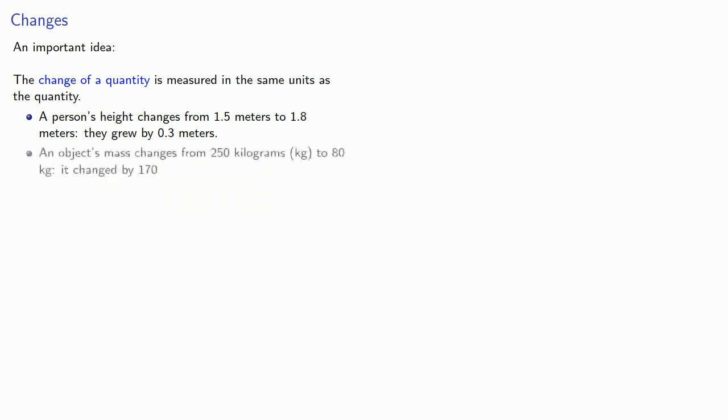Similarly, if an object's mass changes from 250 kilograms down to 80 kilograms, the numerical difference is 170, and the units are still kilograms.